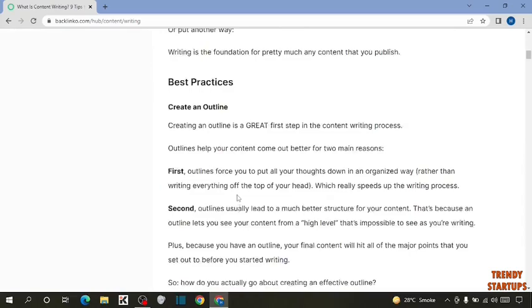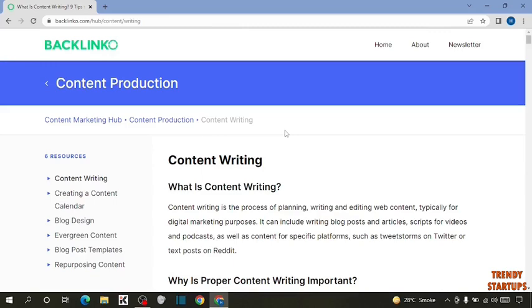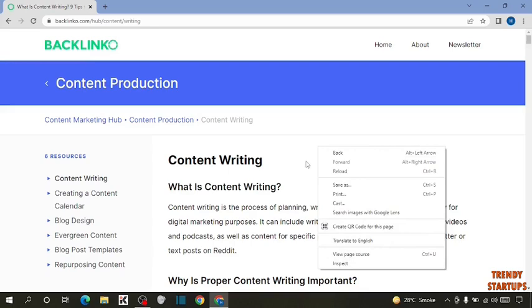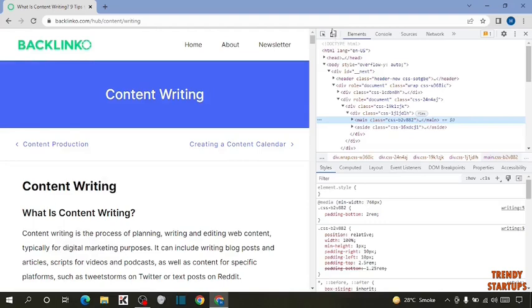So you can see this page. I'm going to take a screenshot of this page. To take scrolling screenshots, you have to simply right-click anywhere on this page, and here you can see the option of Inspect.